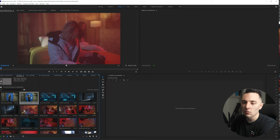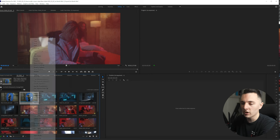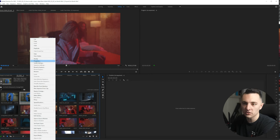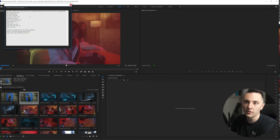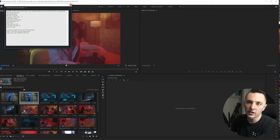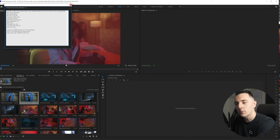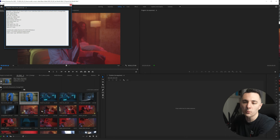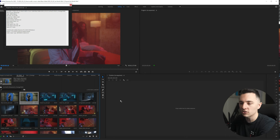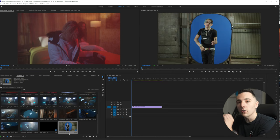The most important thing is you want to drag in a piece of footage that matches what you want your footage exported as. To figure out what kind of footage it is, I always check properties. This footage is 3840 by 2160 at frame rate 23.976 — that's perfect. I want to export in that, so let's go ahead and do that.